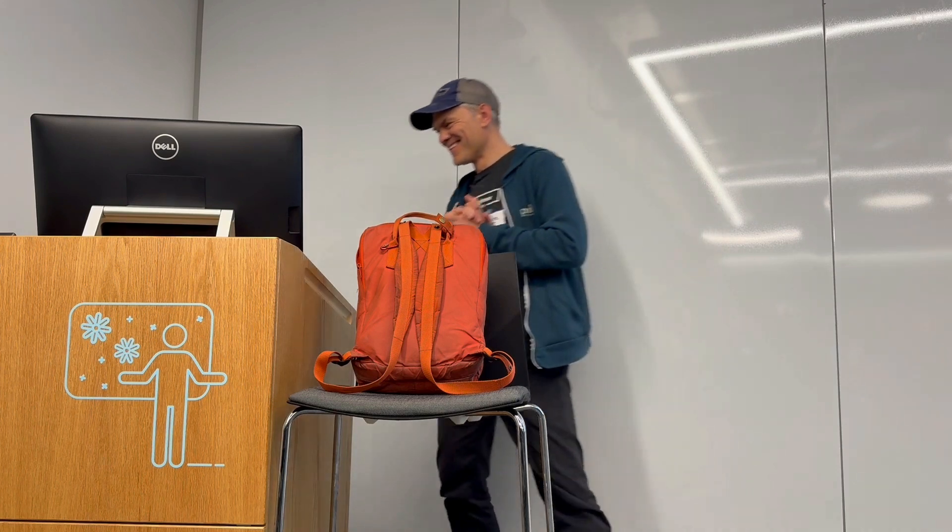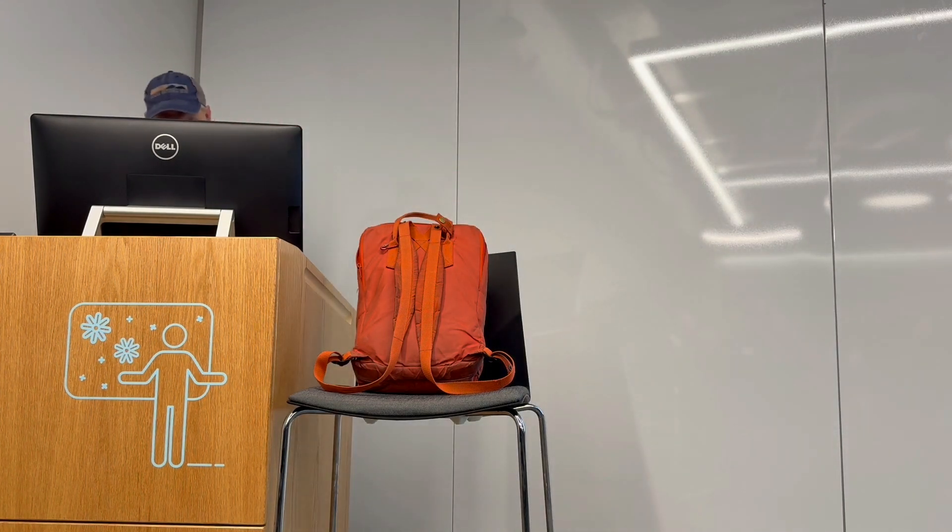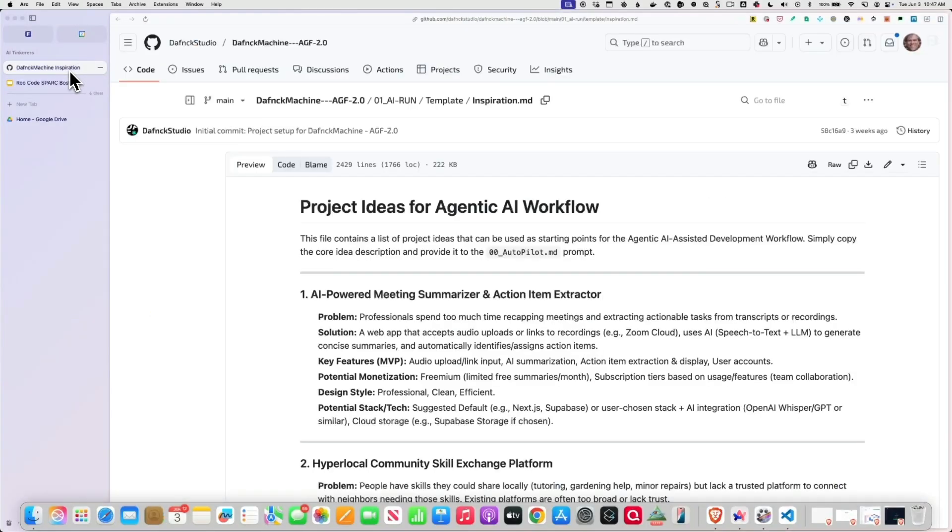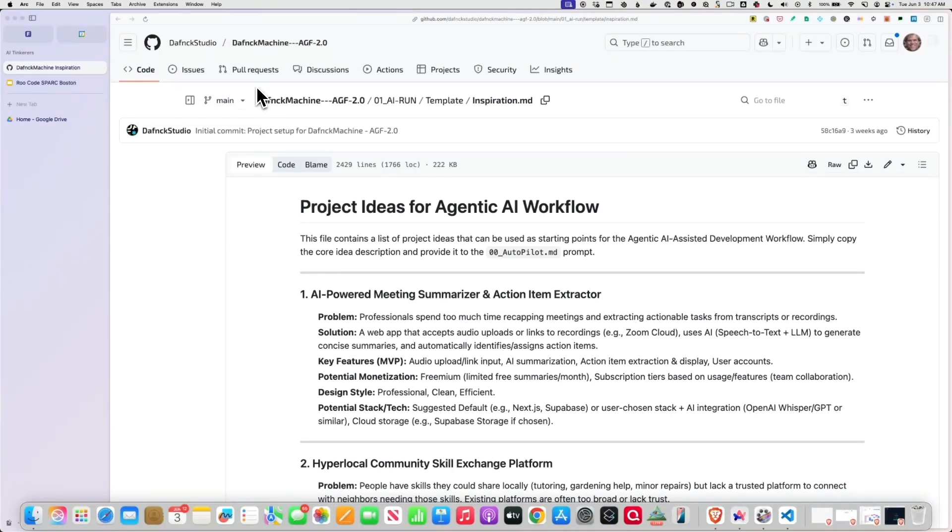Alright, hey everybody, my name is Nate Aune, and who's ready to vibe code? We're going to do some vibe coding. So this is a list, in case you don't have enough ideas of your own, this is a list of 220 ideas. Anyone have any interesting ideas they want to vibe code?